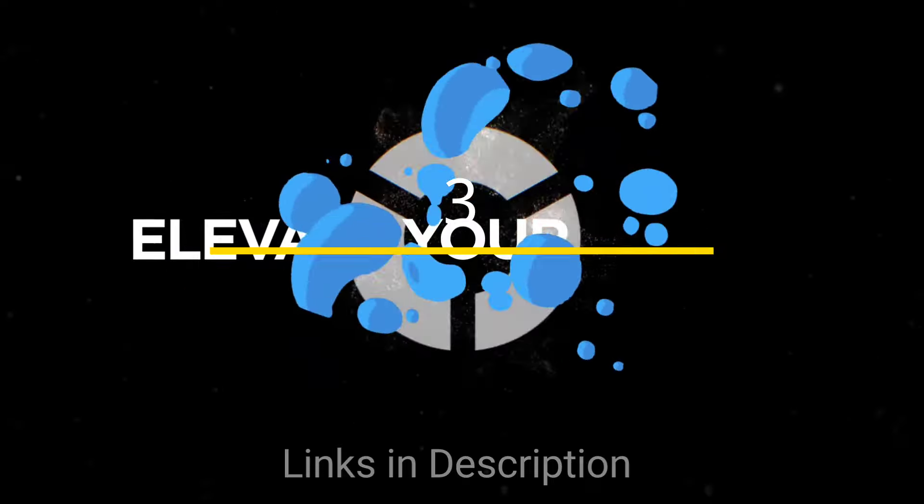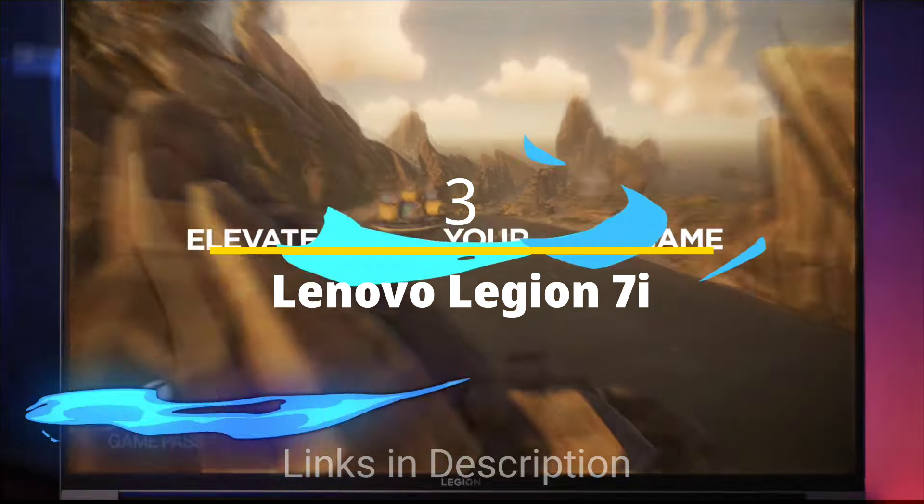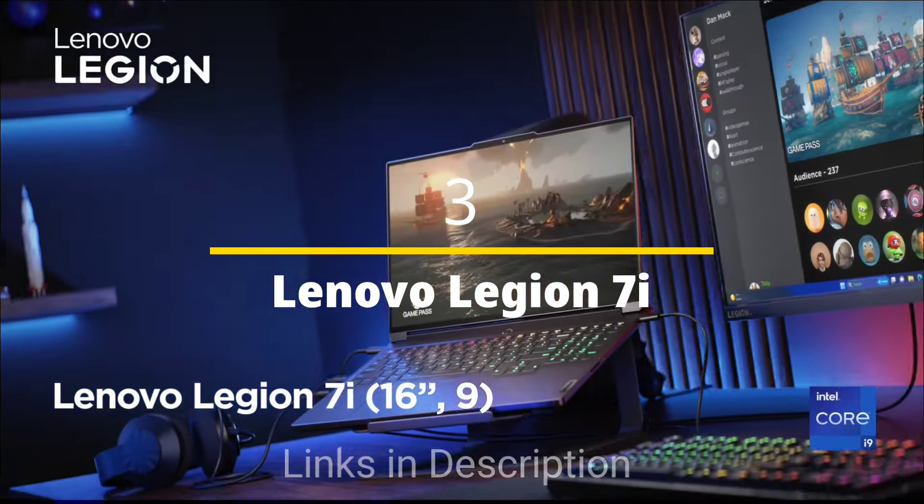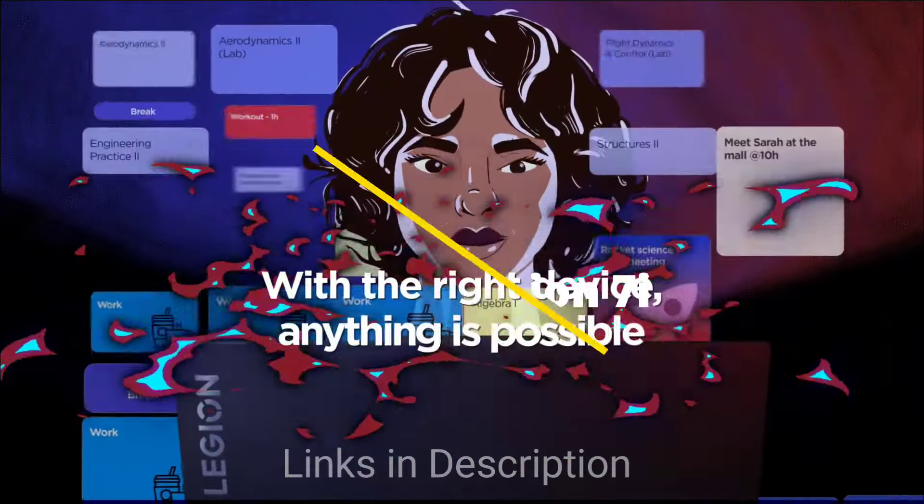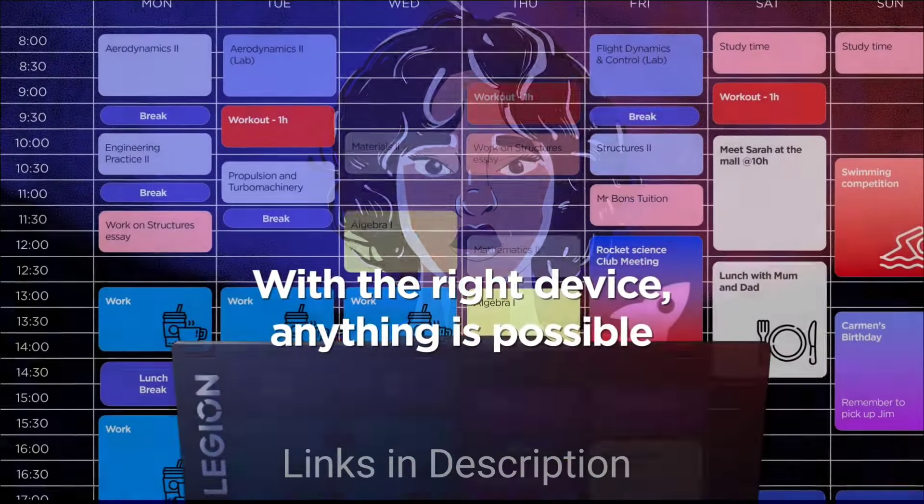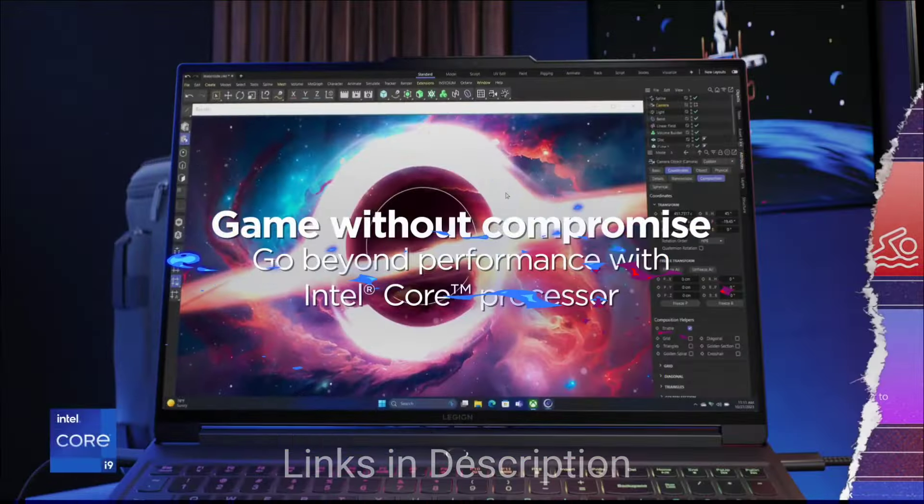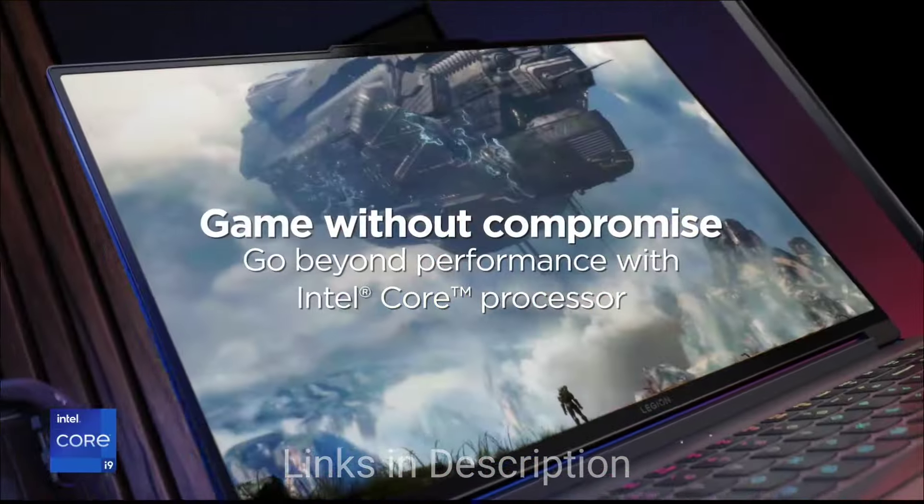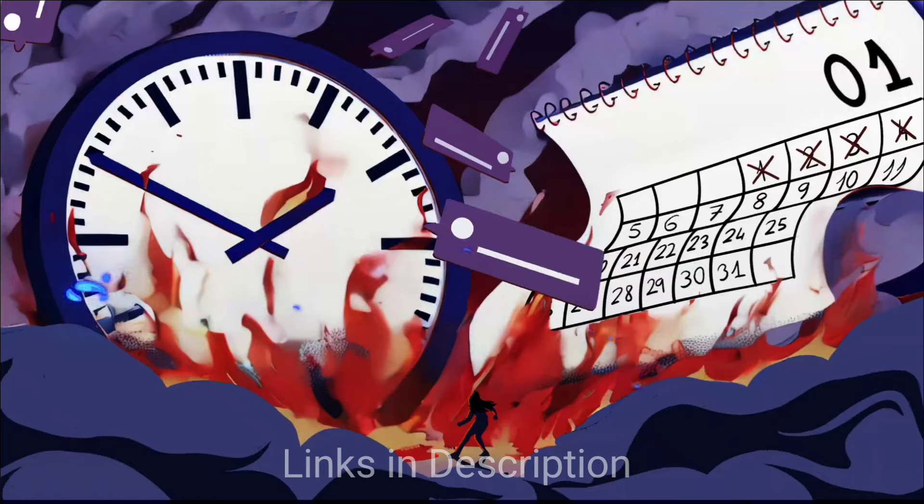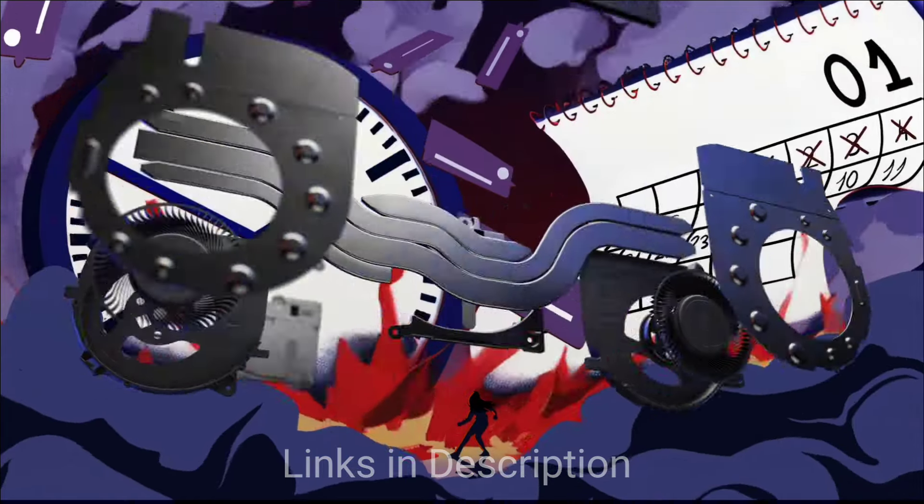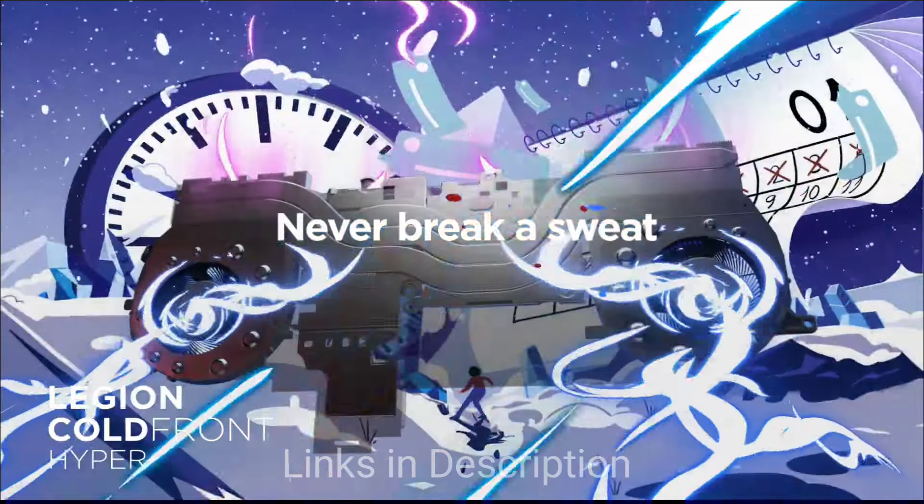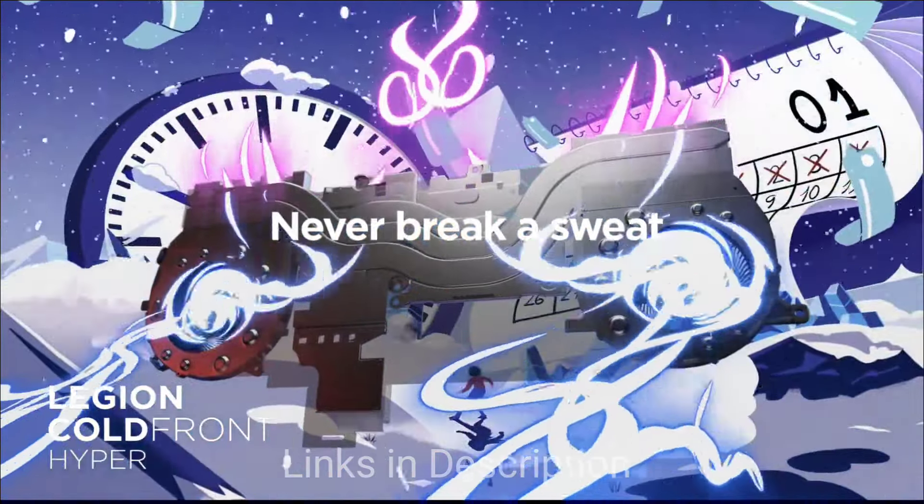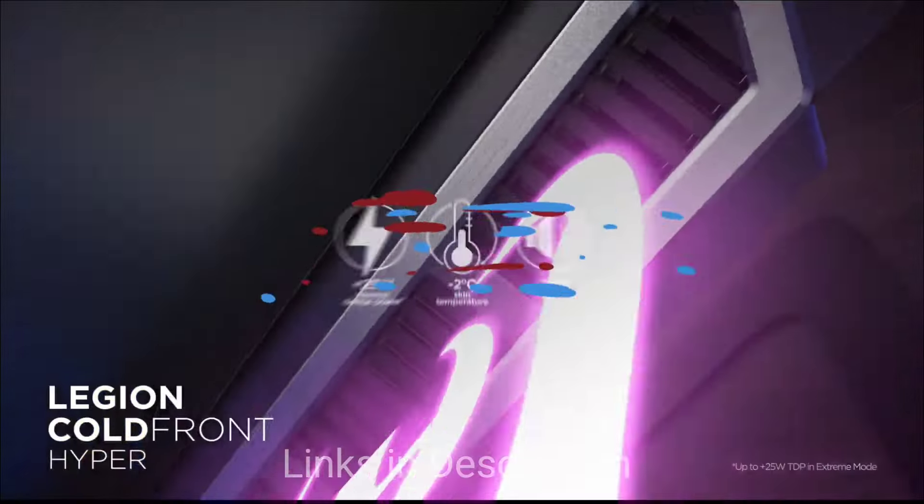Lenovo Legion 7i Generation 8. Powered by Intel Core i9 14th generation H series processor, this laptop is amazingly powerful, tackling creative and professional workloads with ease. The laptop also comes with up to 32GB of DDR5 memory and 2TB of PCIe generation 5 storage for seamless multitasking.